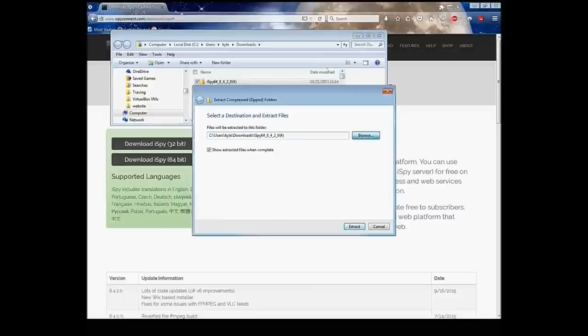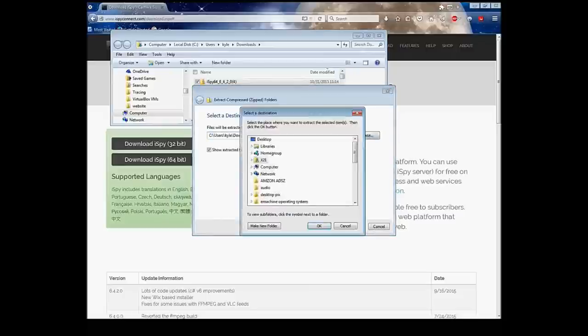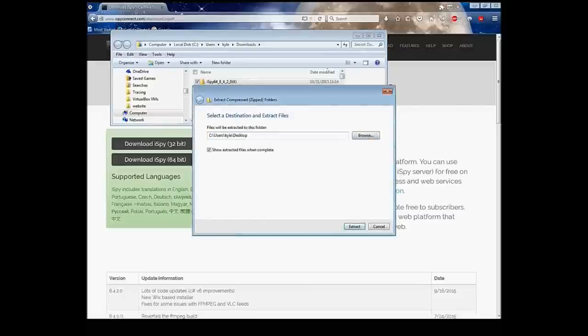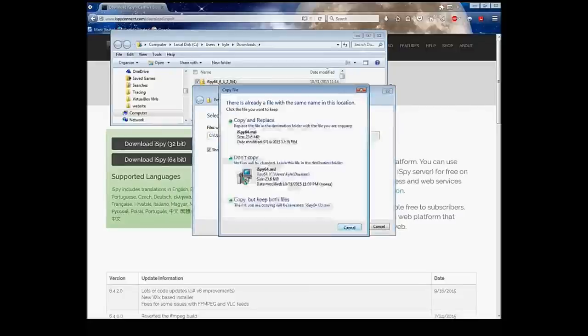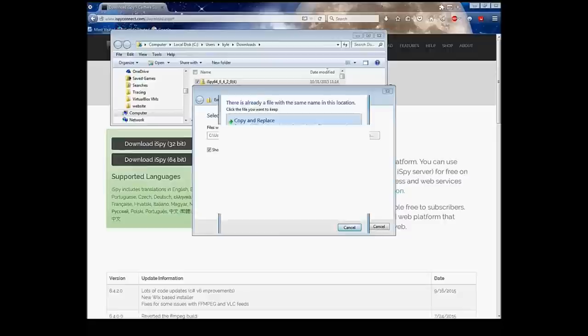I'm going to put them on my desktop, OK, and they're going to start extracting.